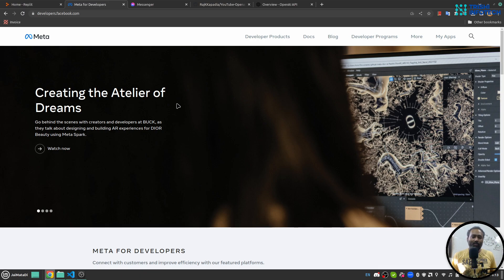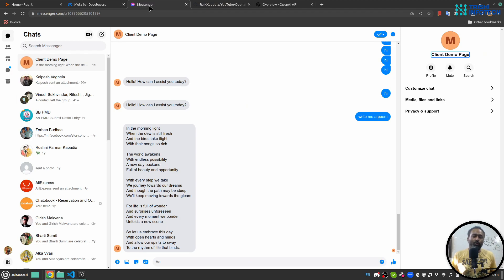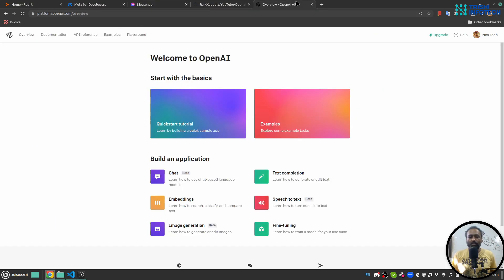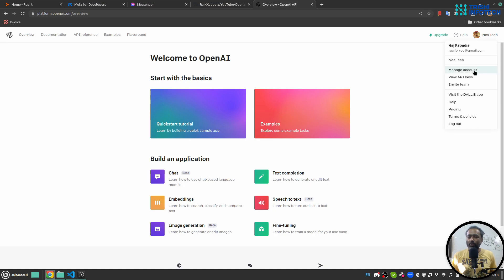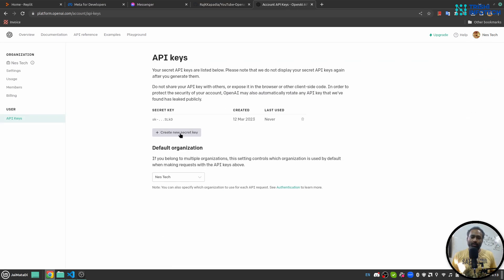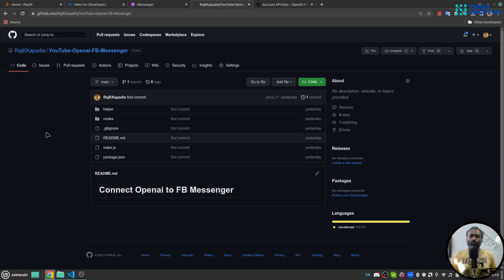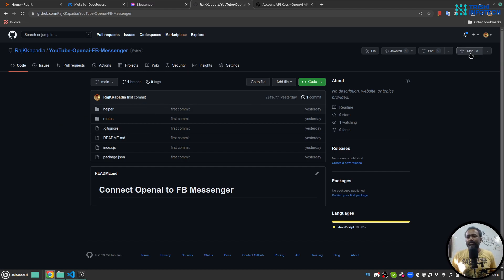You must have a Facebook Developers account with your business account verified, otherwise you will not be able to create an application on developers.facebook.com. You must also have an account with OpenAI. When you log in, go to the profile section and click 'View API Keys' to create and copy a new API key. The code used in this video is available on my GitHub repository — the link is in the description. Please consider giving it a star.